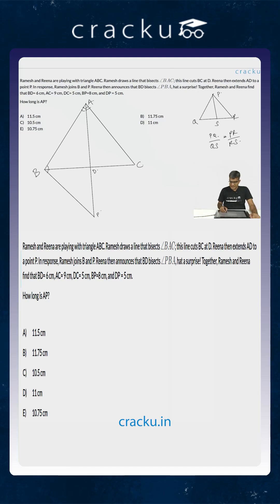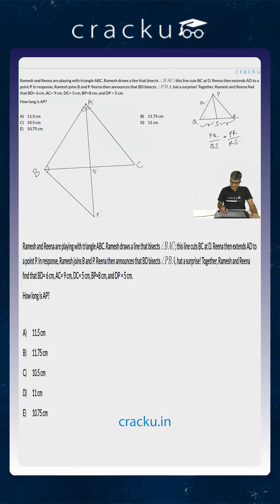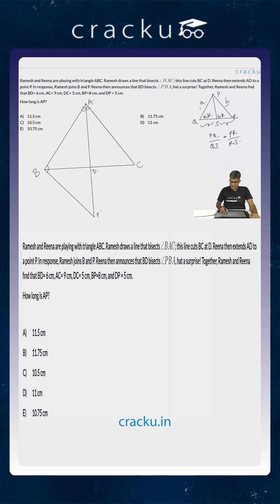That is, the angular bisector will divide the opposite side in the exact ratio of the adjacent sides. So if this is A this will be A into K and if this is B this will be B into K. The ratio of these two will be exactly the same as the ratio of these two.